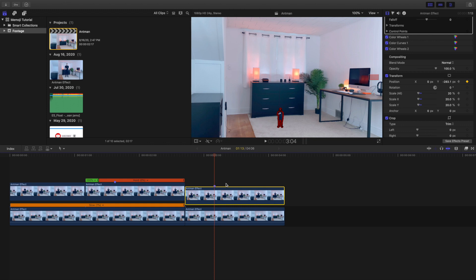On the freeze frame clip right here, you want to scale it down slowly. Once you're as small as you'd like, head over to the position and lower down the position so it looks like you're getting smaller and then dropping to the ground. It's a really cool effect. Definitely go ahead and try it yourself.